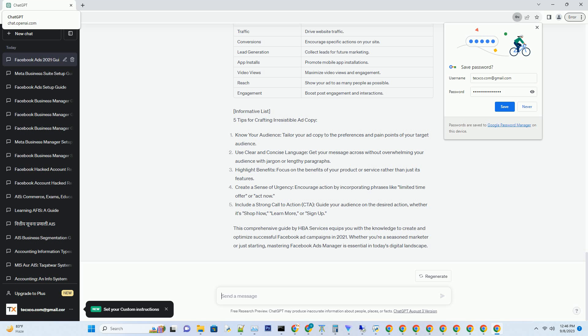Welcome to HBA Services' Complete Facebook Ads Course 2021, where we will dive deep into the world of Facebook Ads Manager and equip you with the knowledge to create and optimize successful ad campaigns.